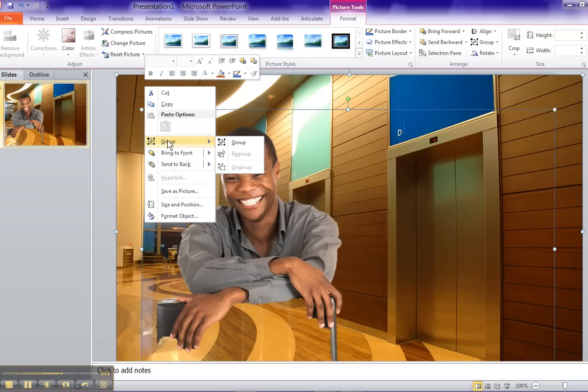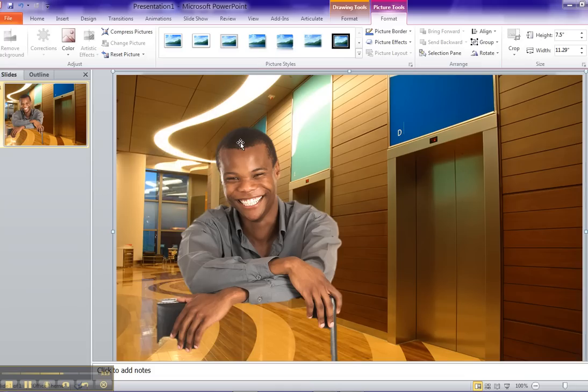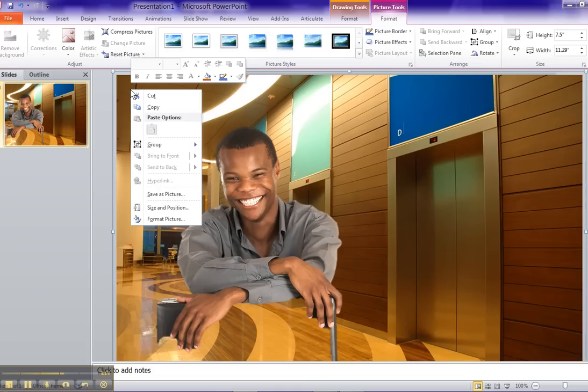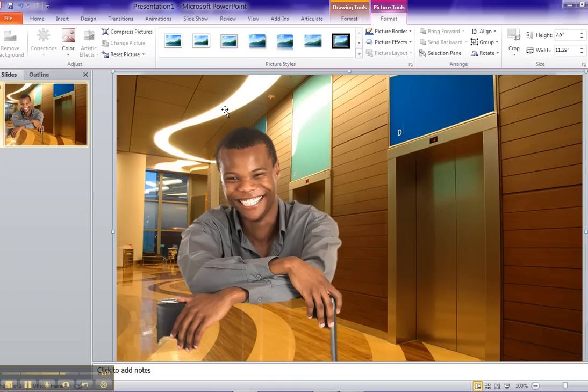So I can say group right there. I can group the whole image. Now it's one. We can actually export the image, save it out. So there's a lot of things we can do here just in PowerPoint without having to go to Photoshop.